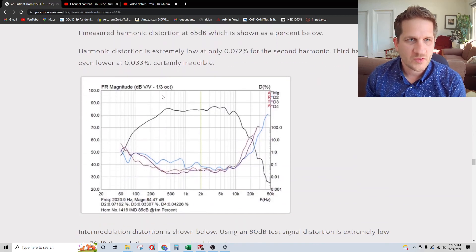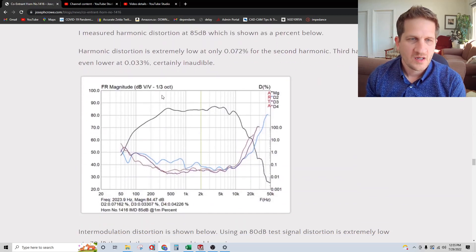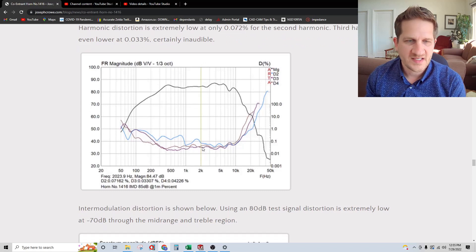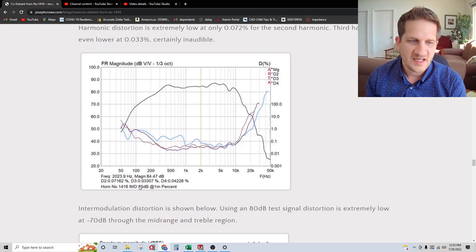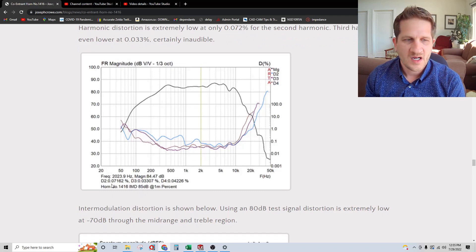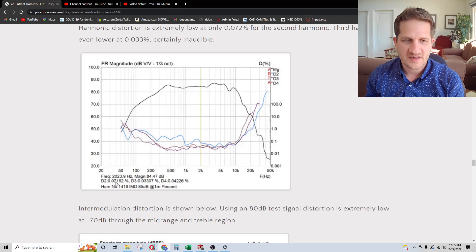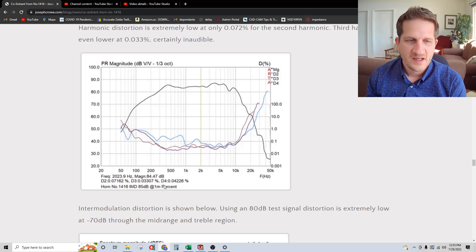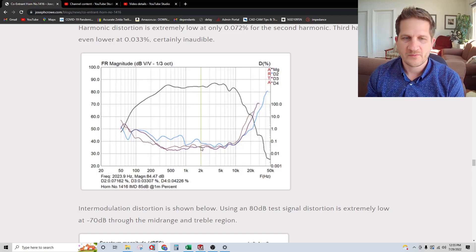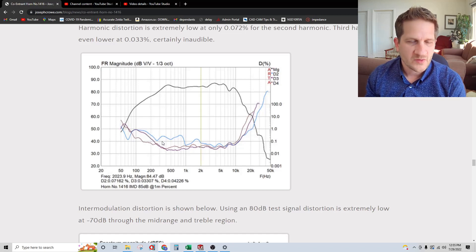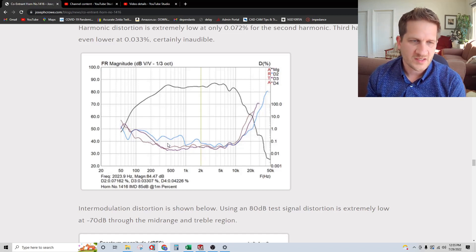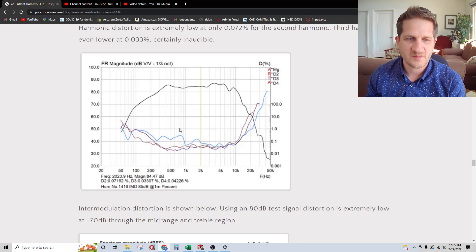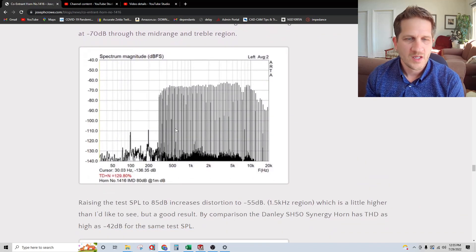Looking at distortion, I decided to measure harmonic to start. We can see that at 2 kilohertz at an 85 dB test signal, second harmonic is 0.07%, and the third and fourth harmonics are also quite low. The harmonic distortion remains quite low across the bandwidth of the coentrant horn.